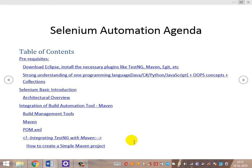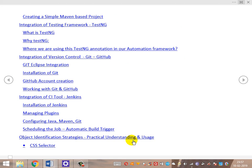Next, we'll look at the unit testing framework integration — TestNG. We'll cover what TestNG is, why we use it, its basic reporting, and how to use features like the DataProvider annotation for data-driven testing. We'll also look at the various TestNG annotations and how to use TestNG in our automation framework.